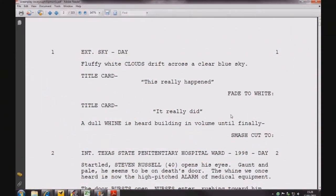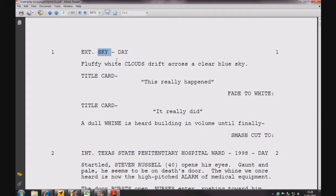The Slug Line is one of the most important parts of a screenplay. It tells us where and when each scene takes place. There are normally three parts to a Slug Line. The first part tells us whether it is an interior or exterior scene. The second part gives the location of the scene, and the final part tells us the time of day.